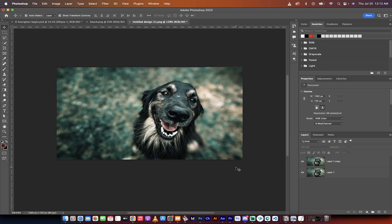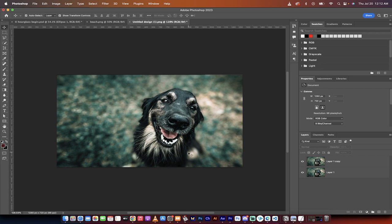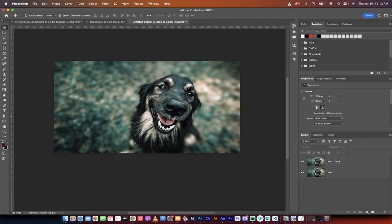Hello everyone, welcome back to another Photoshop tutorial. In this one, I'm going to show you how to remove a color cast or remove a filter that's been already applied to an image.